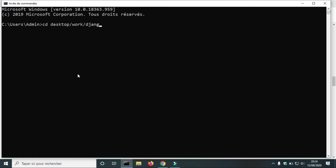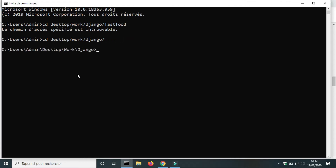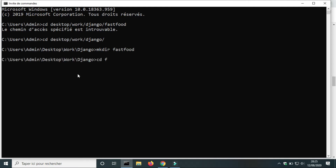First I will change the directory. I created a folder for my project but I didn't create the folder fast food yet, so I will access the folder Django. After that I will create a new folder fast food. To create a new folder we use the command mkdir — that means make directory. I will use the command cd to change directory and access the folder fast food.